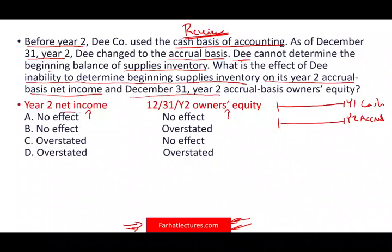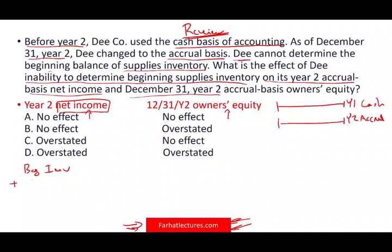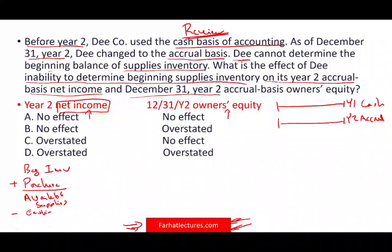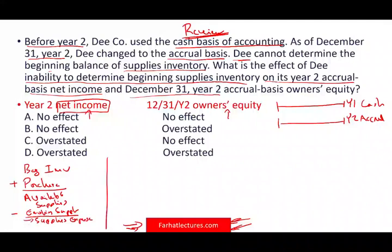What affects net income? Two things: revenues and expenses. Supplies has nothing to do with revenues, so we need to look at supplies expense. How do we compute supplies expense? We take beginning inventory, add purchases made that year to get available supplies, then subtract ending supplies. That gives us supplies expense. This is the formula for computing supplies expense, which affects net income.